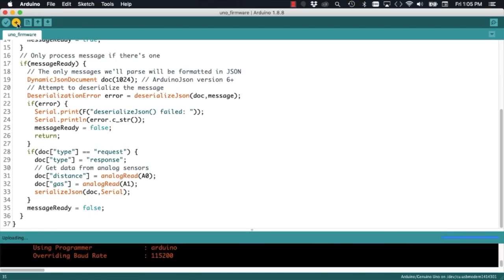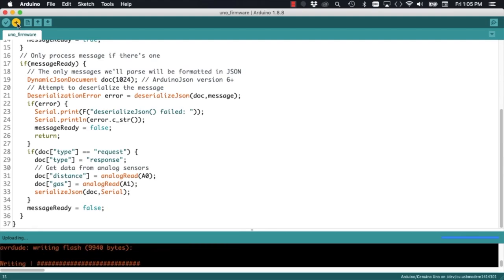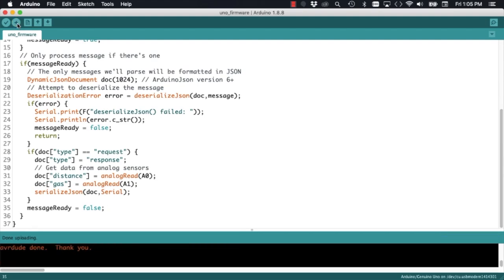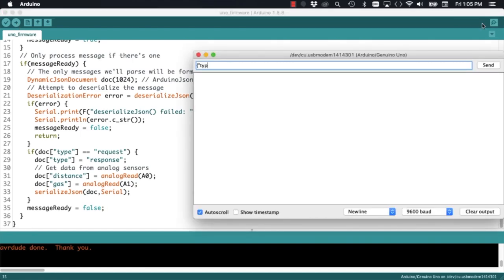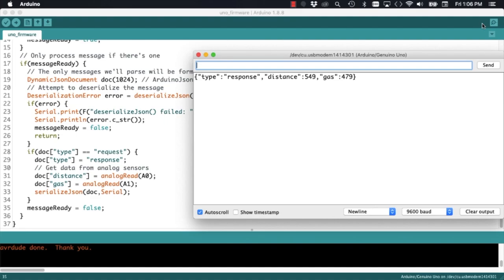I can go ahead and upload the code, and if I open up the serial monitor, I can mimic the message that eventually will be sent by the ESP8266 formatted in JSON with the key value pair type request. In the response message, we find a key value pair of type response and the two measurements with the key value pairs distance and a random number.